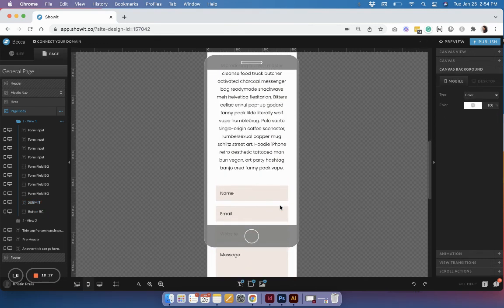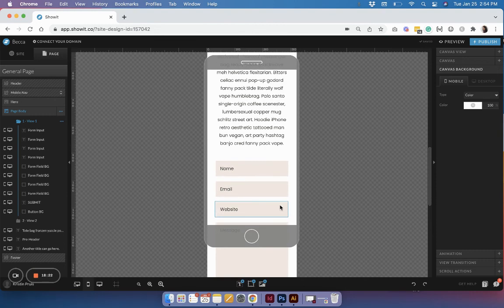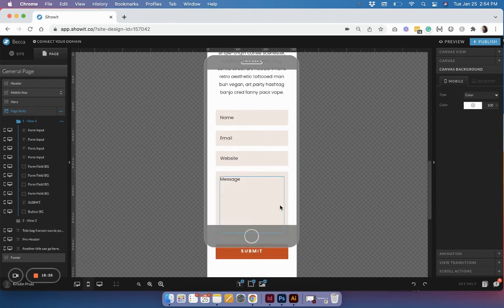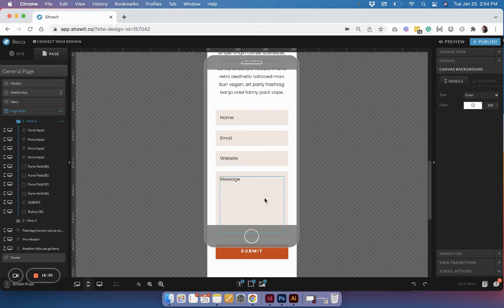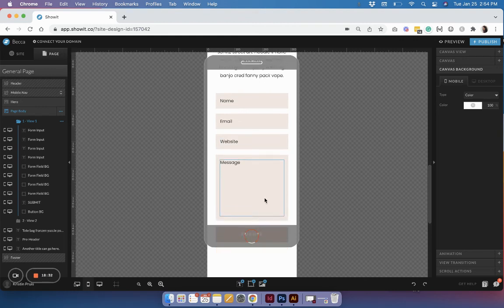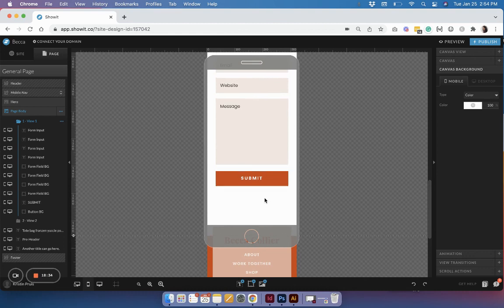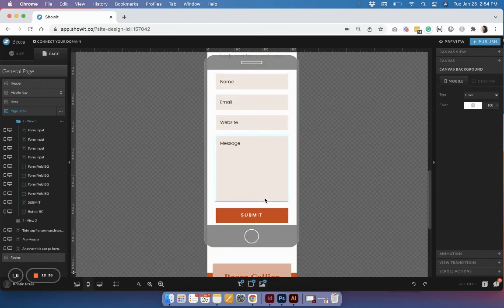That's all you need to create a contact form. You can do this for any template on ShowIt, and you can create as many form fields as you want — ten, two, or however many make sense for your business. Hopefully you found this helpful, and if you have any questions or tutorials you'd like to see, let me know in the comments. If you liked this video, please subscribe. Thanks!